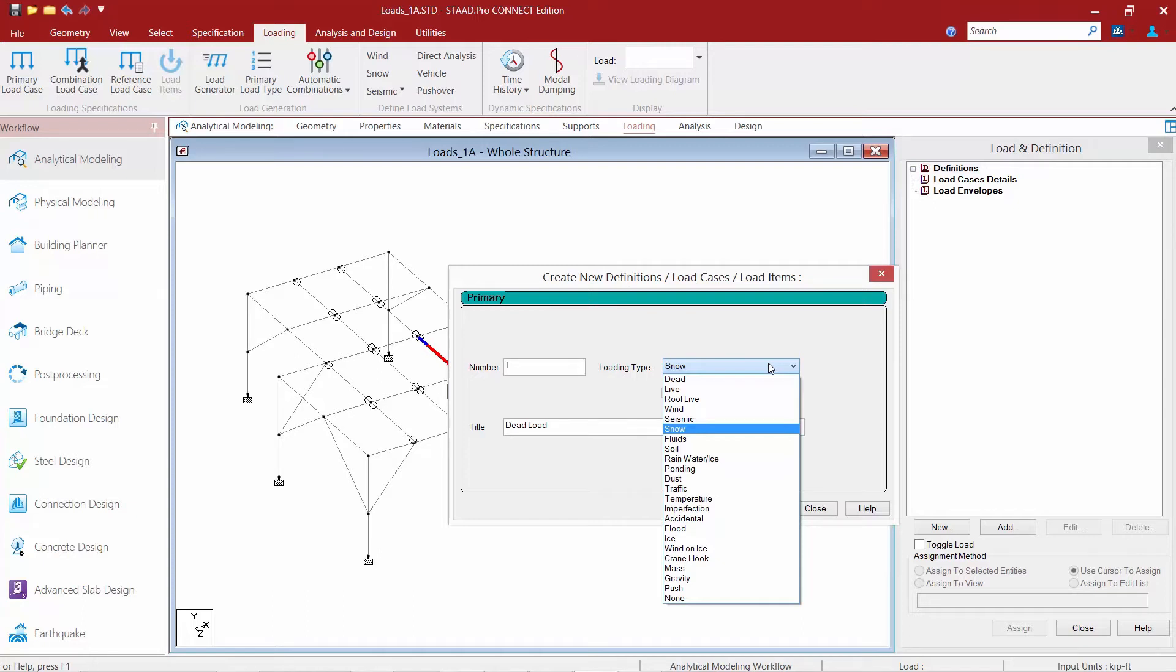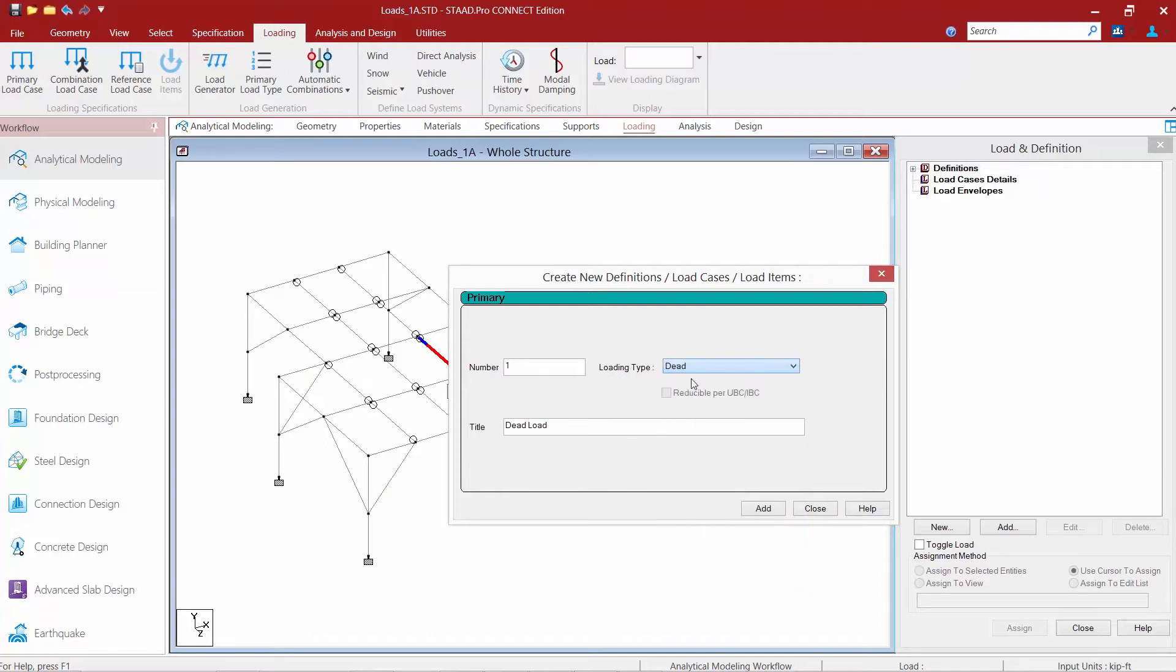This type of association is needed in order to make use of STAD Pro's facility for automatically generating load combinations in accordance with the code. For this first load case we are specifying it as a dead load.